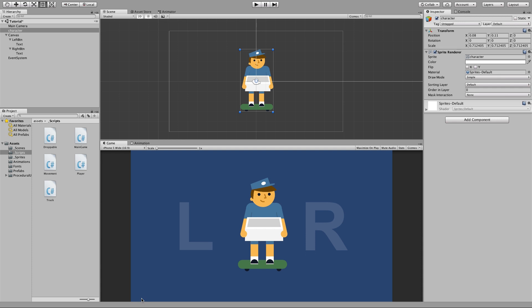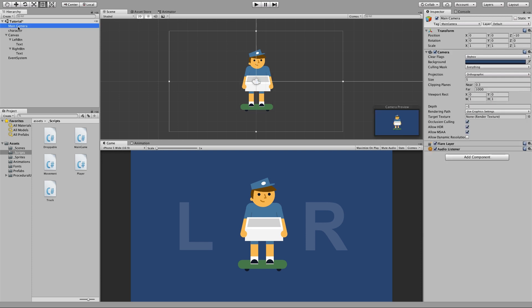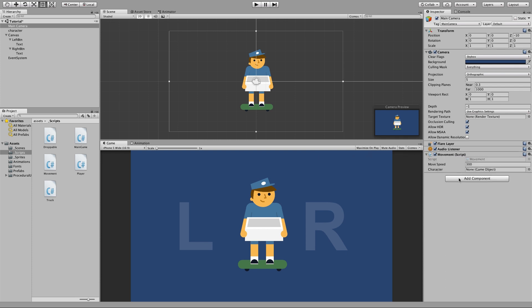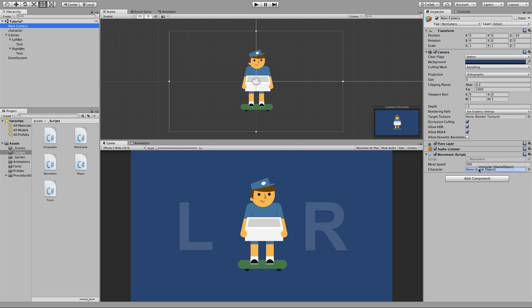Now the first thing we want to do is select the main camera over the top left and we want to drag our movement script over to the inspector panel. This adds the script to the camera. Then we want to select our character sprite and drag that over to the character spot in the inspector. This assigns the character variable in our script to the specific sprite so this is the character that we're going to move.